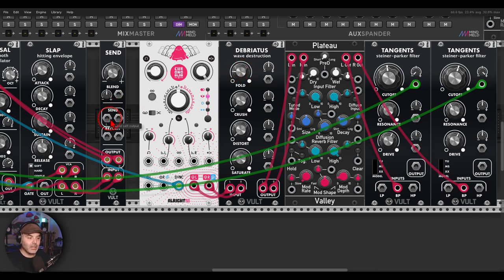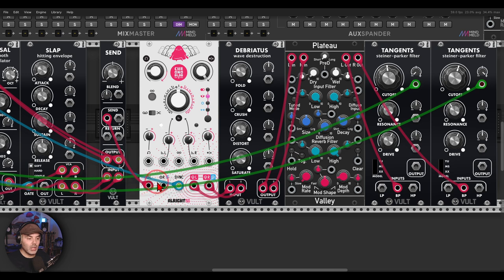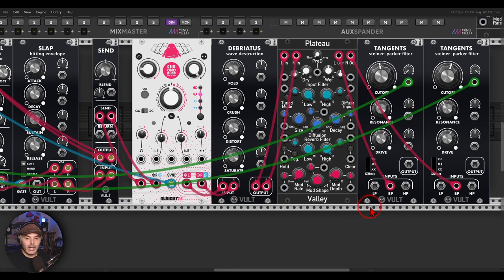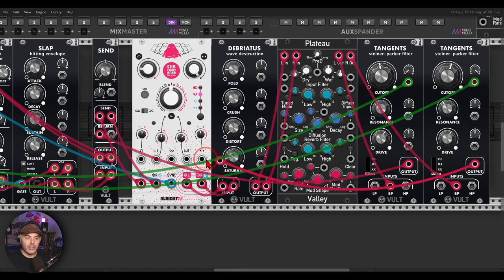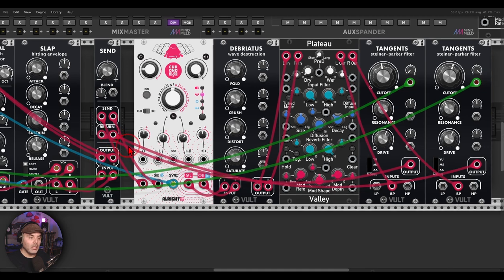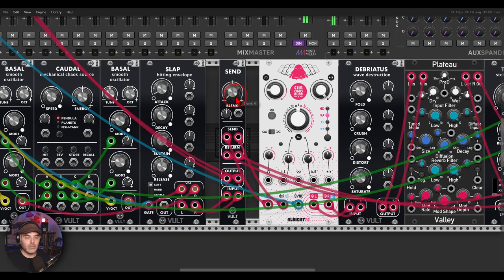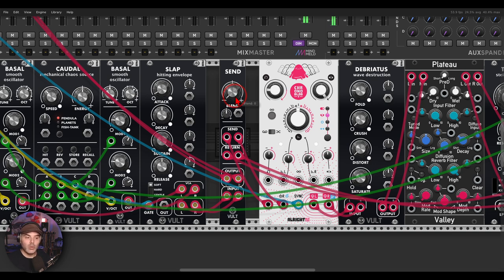So the send output, you will send to your chain, and from the end of the chain you will send it back to the return. And now I can blend between the dry signal all the way left or all the way wet to the right.